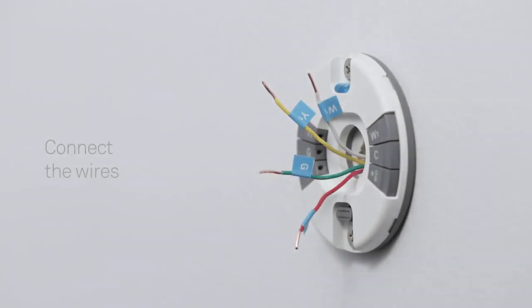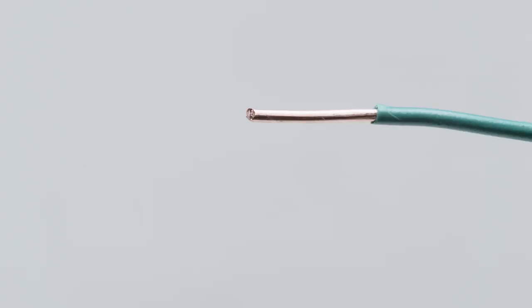Now you'll connect the wires. Check the ends of your thermostat wires. They should be straight. If not, re-strip them and trim the ends, leaving 3/8ths of an inch or 10mm of wire exposed.